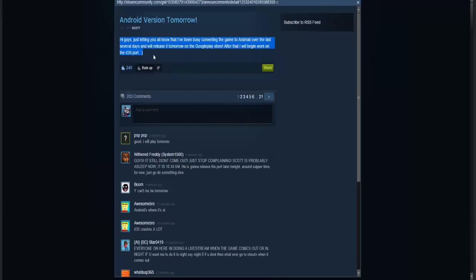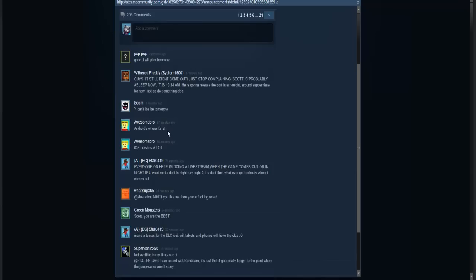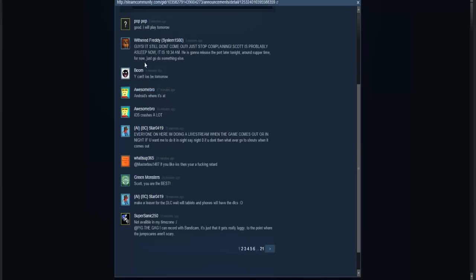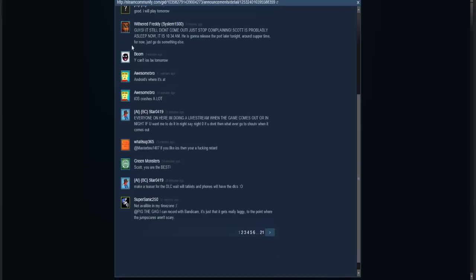Like any big updates and stuff like that. So if you're an Android user, the game should be out for you sometime today. From what I'm reading in the comments, it's not out yet, but obviously it is going to be coming out today.